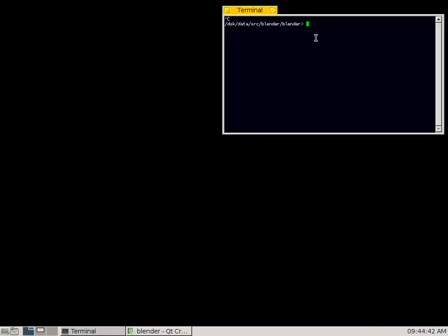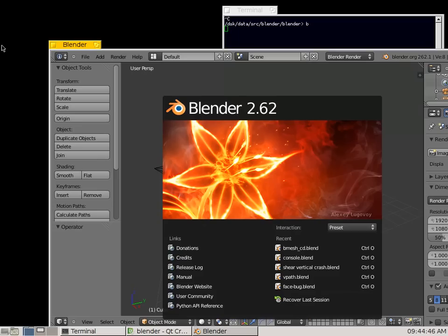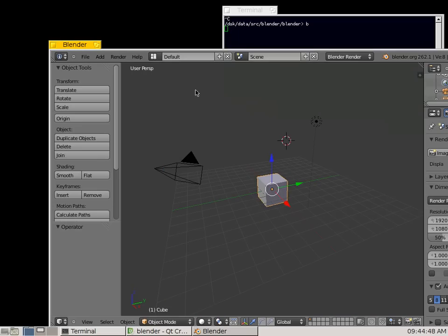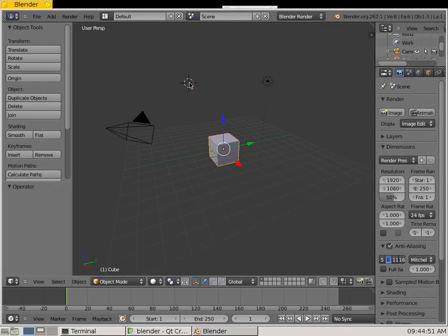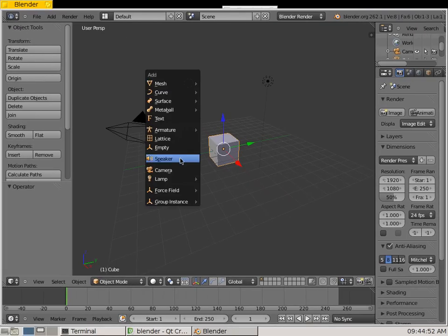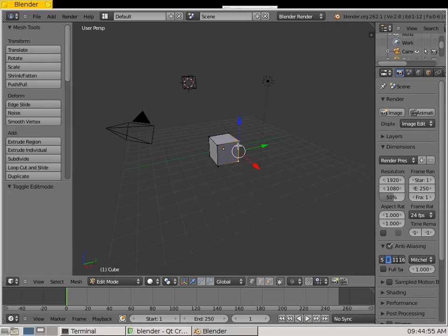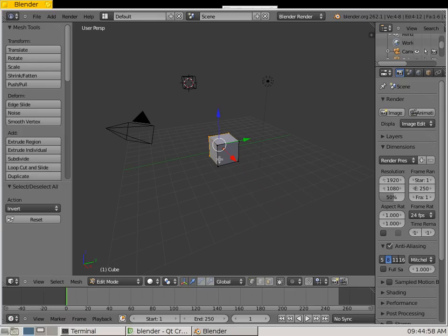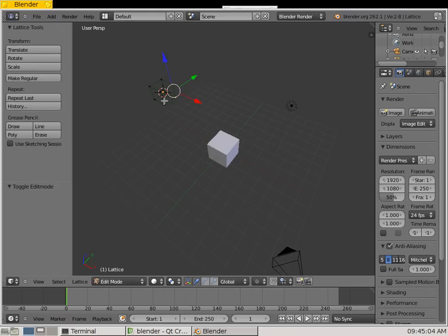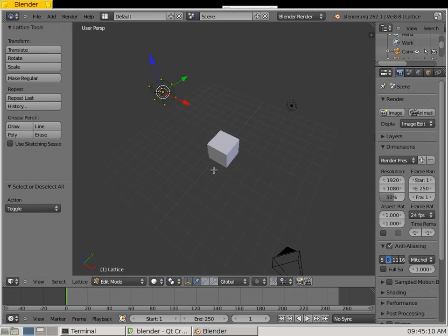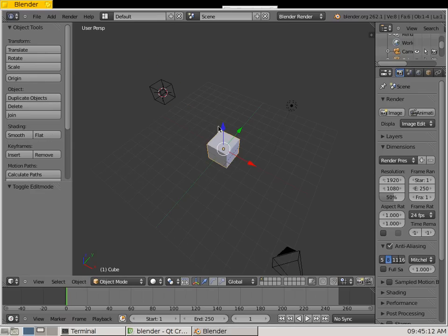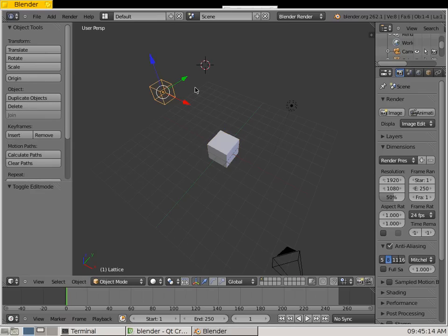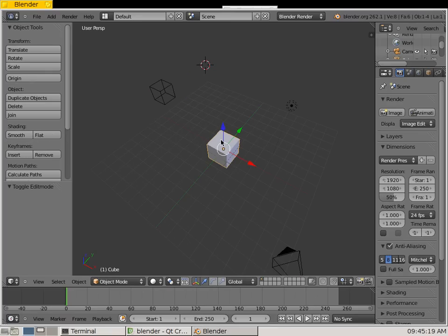So I usually start Blender from the command line, I've just got it aliased to B for ease of use. Something I noticed before was that you've got Select Inverse for a cube, for example, Ctrl-I or Invert, but for a lattice it doesn't exist. Ctrl-I does nothing. However, Select All does work. So just for a simple fix, just try and get the Select Inverse working.